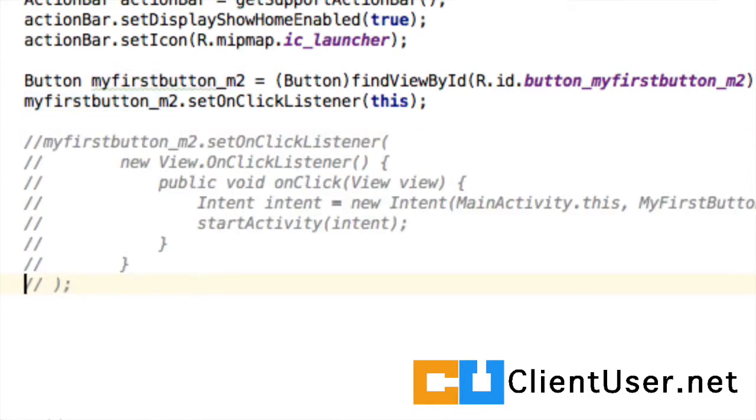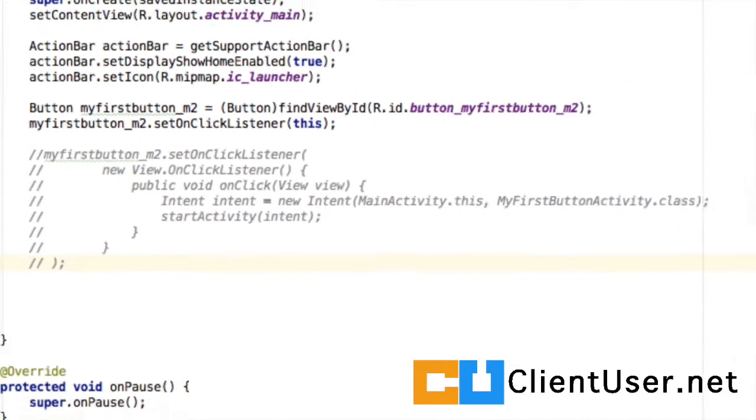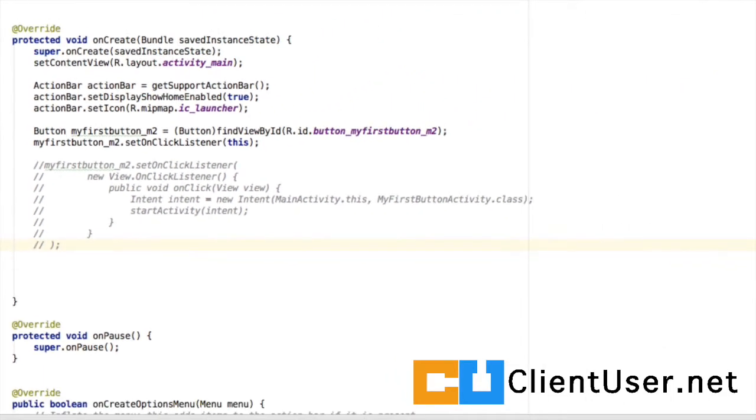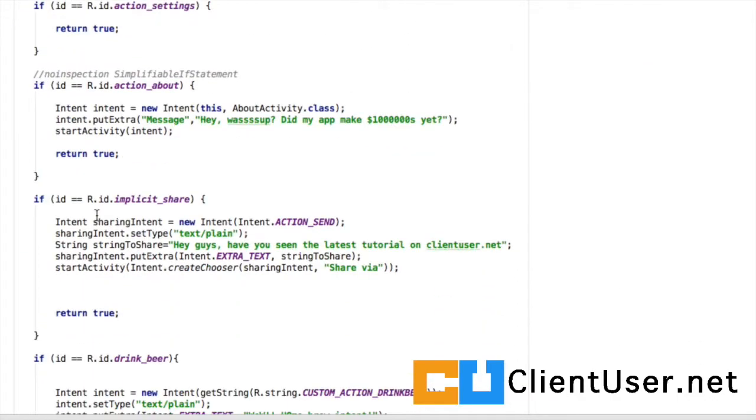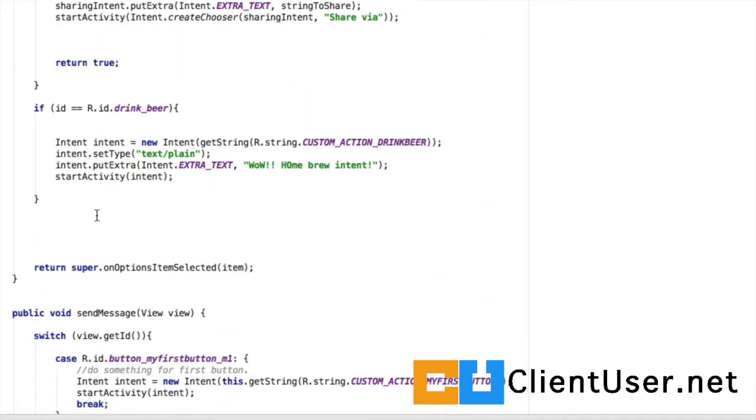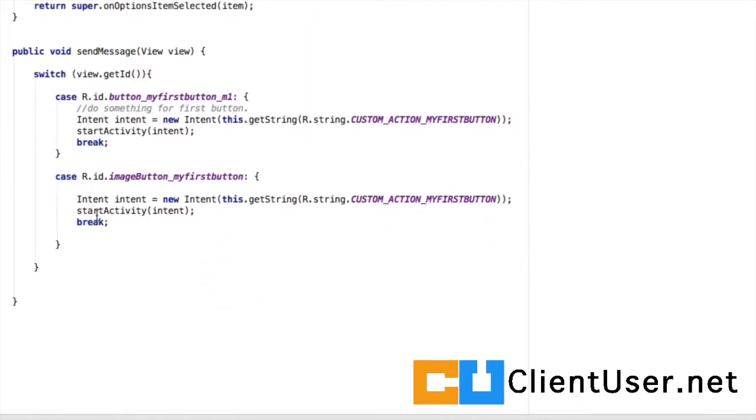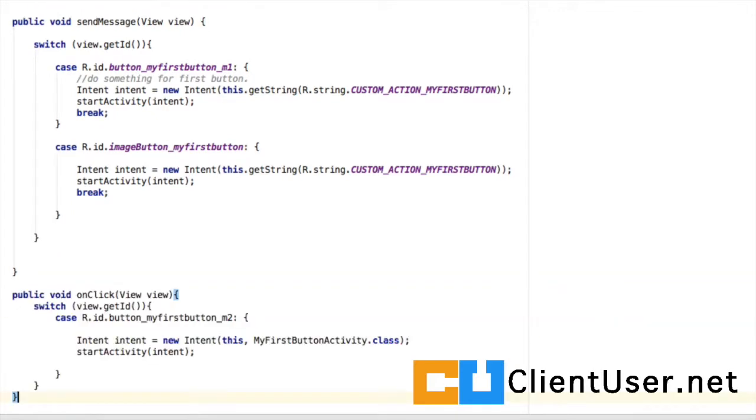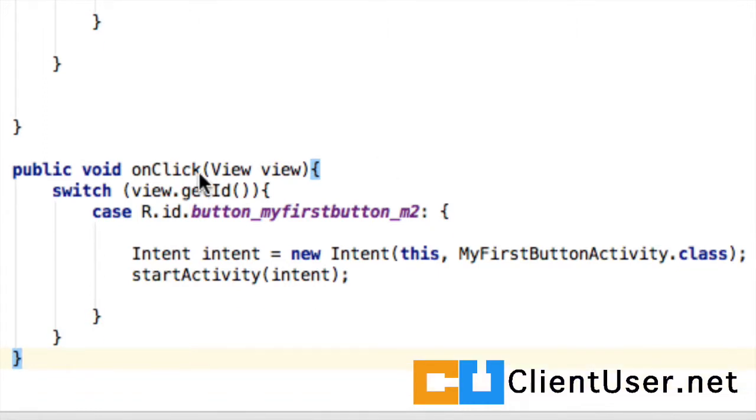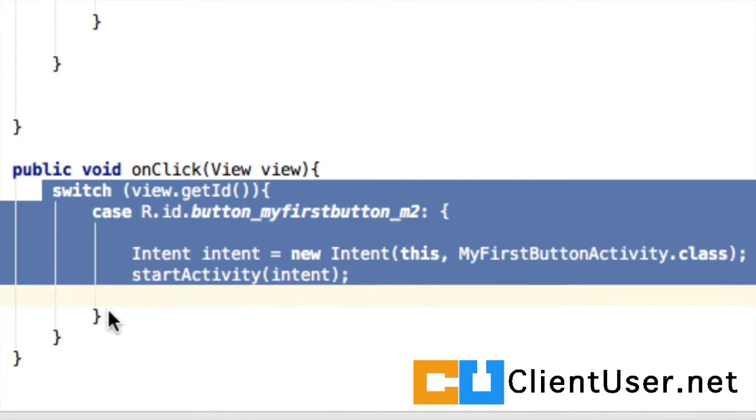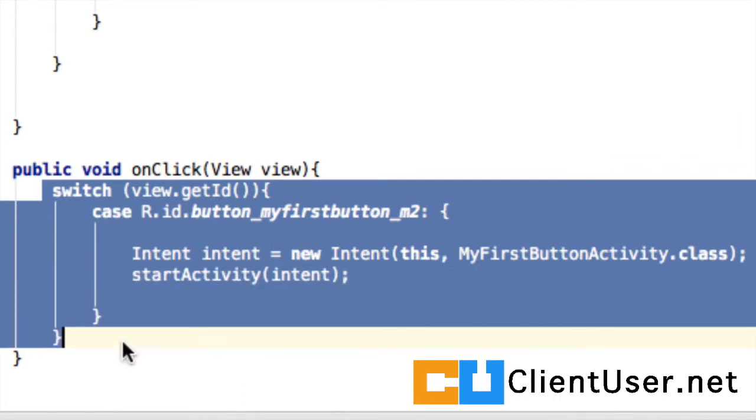How are we going to handle the click? We can now put our onClick method as a member method. Let's scroll down to the bottom of our class and place it underneath our sendMessage method. Now our onClick method looks a little more like our sendMessage method. We receive a view and we place a switch. Now we can handle many more buttons programmatically using this switch.